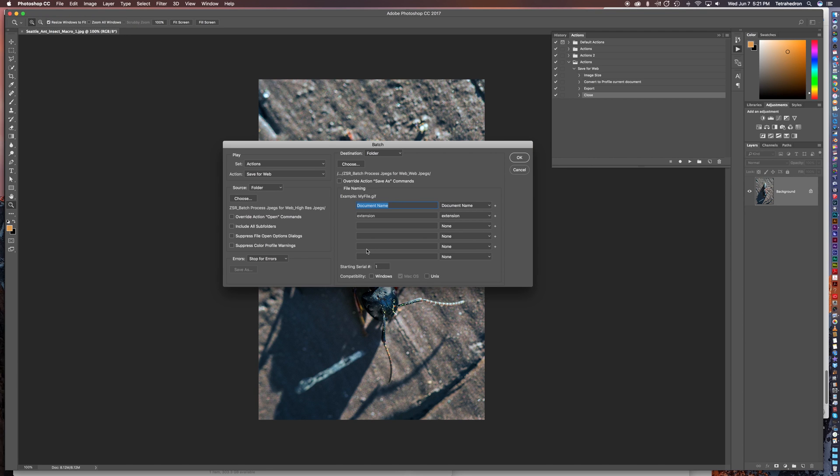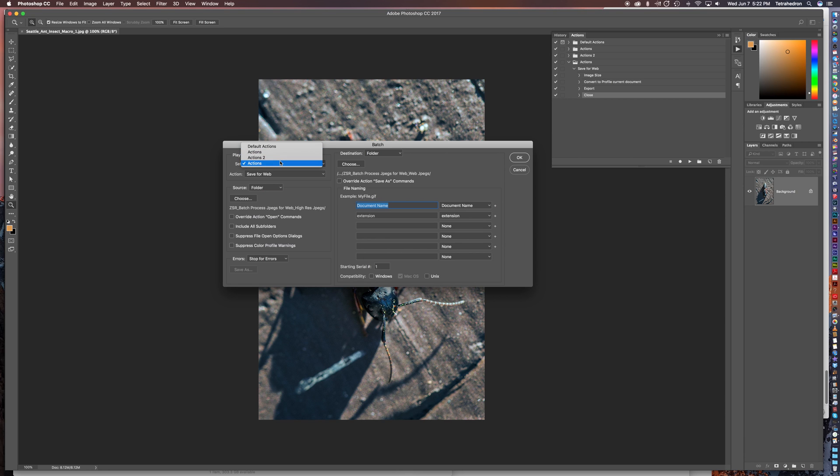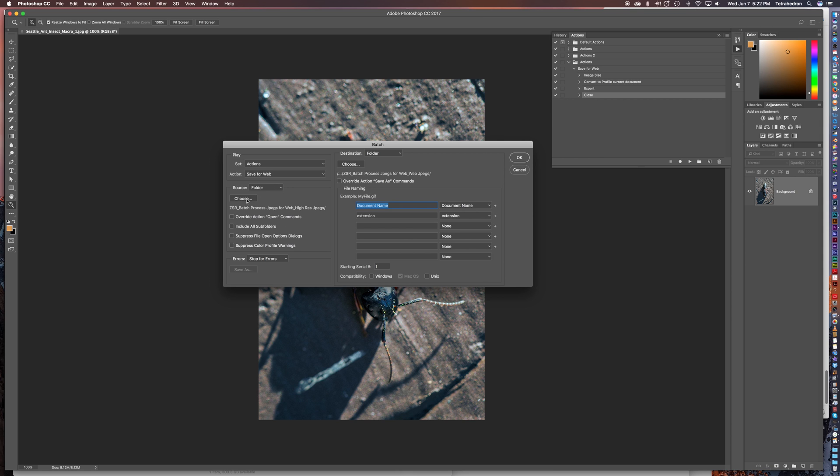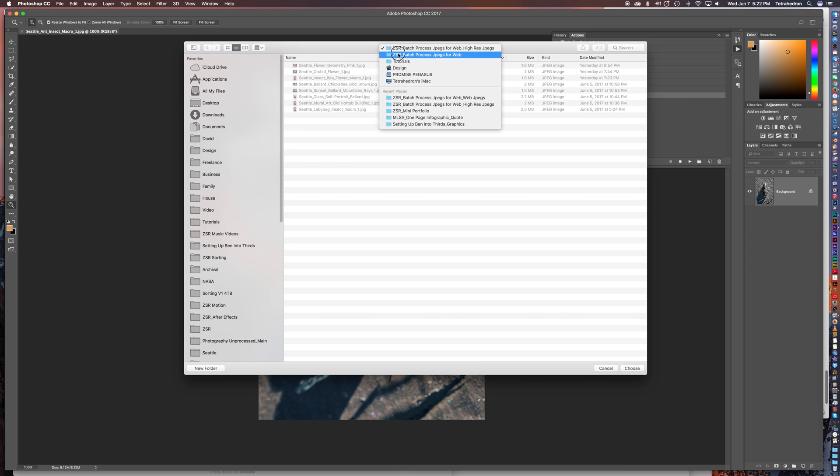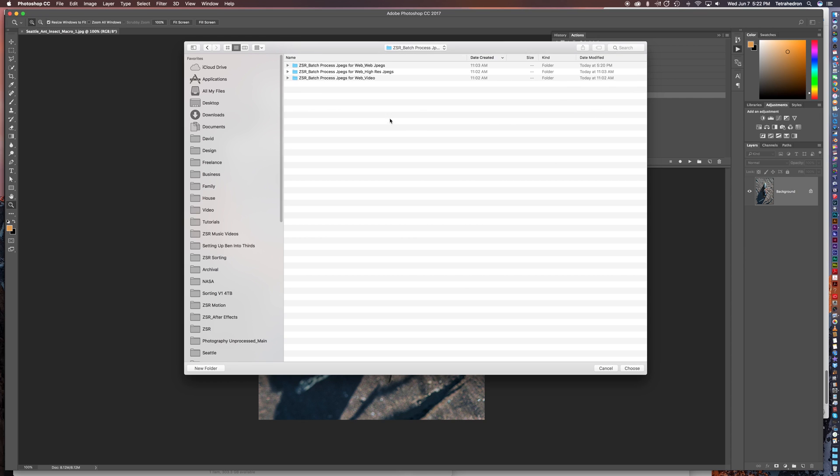Here's where you're going to load the actions that you just did for that photo we just converted. Now under play, you're going to have the folder you created. And what I did is I created actions, and then the action will be in that folder which is called save for web. And then here it's going to, you're going to see a source. The source will be a folder and then you're going to click choose. Now at this point you want to make sure to choose the folder where you have the high res jpegs or the files that you want to convert, however you want to say it. I'm going to make sure to select that folder. I'm going to hit choose.